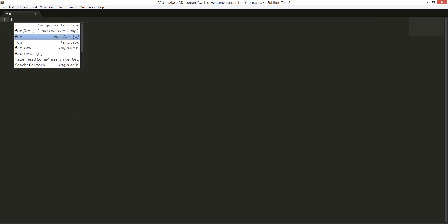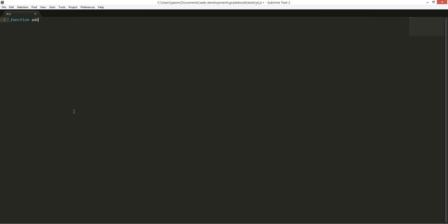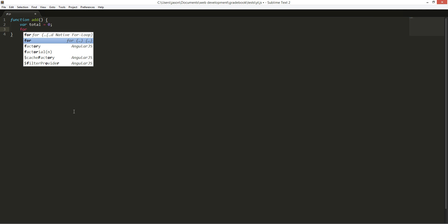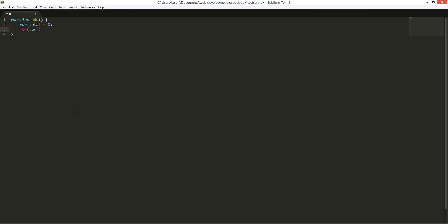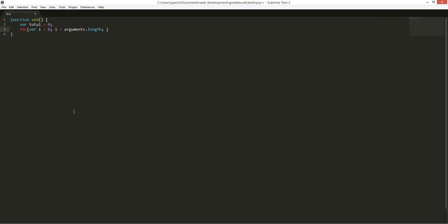Let's create a function called add. What can we do? We're going to create a total equal to 0. Next, we're going to create a for loop. Var i equals to 0. Then i is arguments dot length. i plus equals to 1.